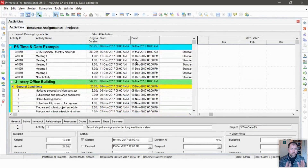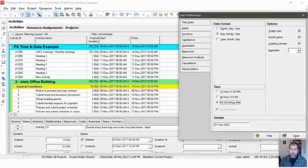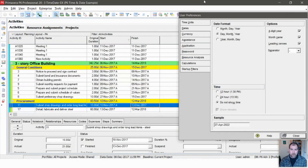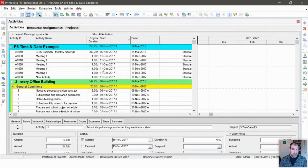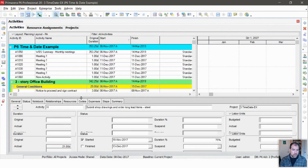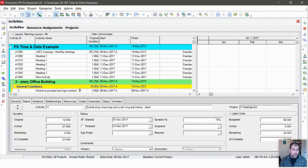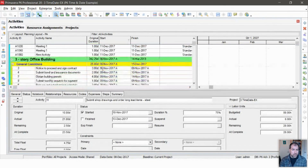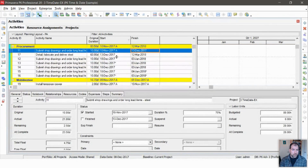I'm going to let you know about a little fix that P6 did in the latest version — version 21. They were aware of this as a problem and they made a small change to try to fix it. I'm not on version 21, so you're not going to see it, but I'll explain it to you anyway.